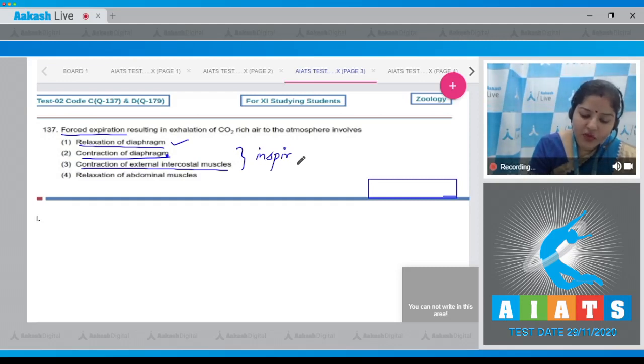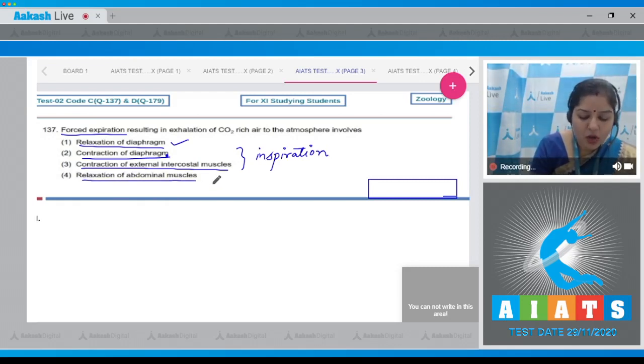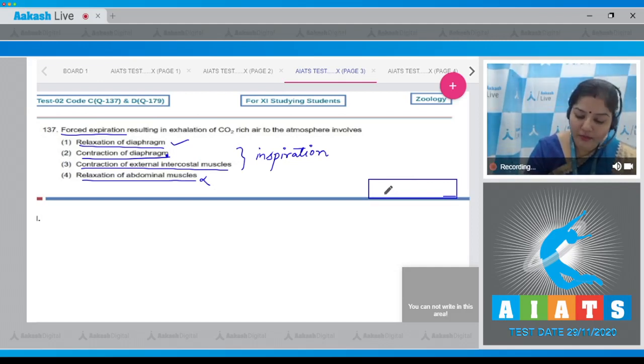Contraction of the diaphragm and contraction of external intercostal muscles results in inspiration, not forced expiration. During normal quiet breathing, relaxation of abdominal muscles is an incorrect option. So the correct answer to our question is option number one.